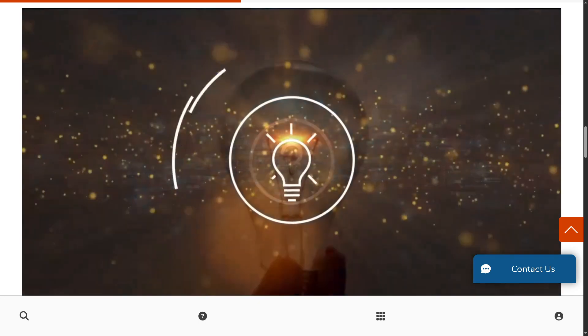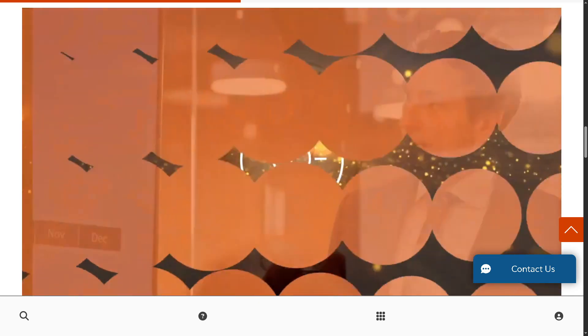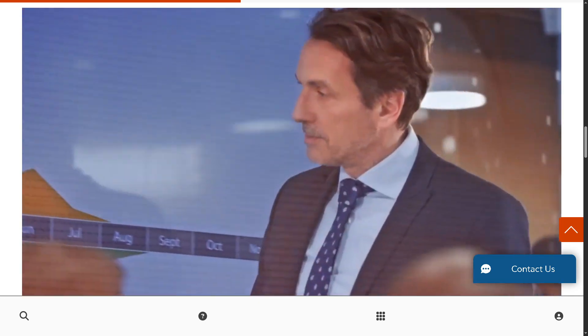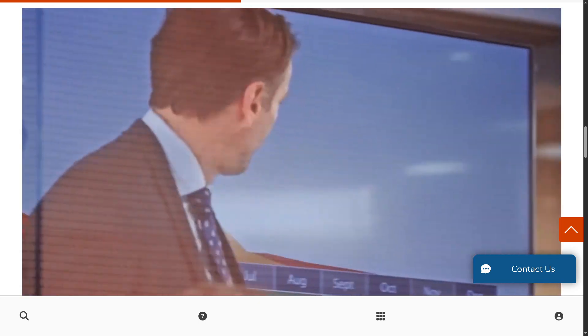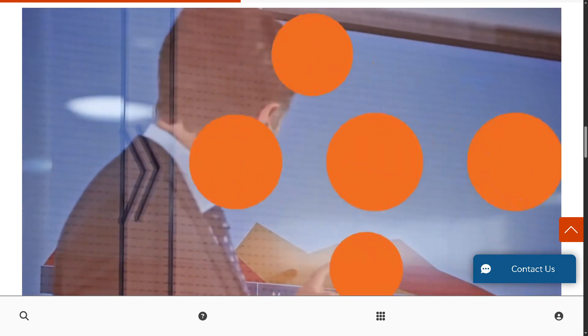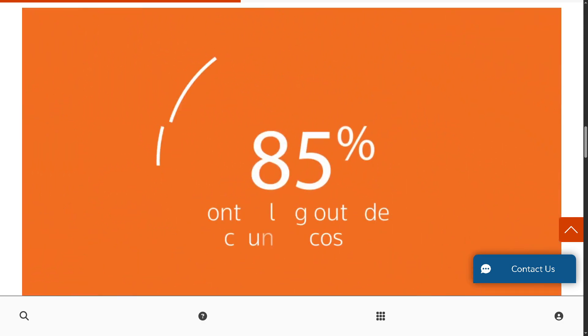From streamlining invoice review to tracking legal spend and managing outside counsel, Legal Tracker helps legal teams stay in control, stay compliant, and make data-driven decisions all in one secure platform.